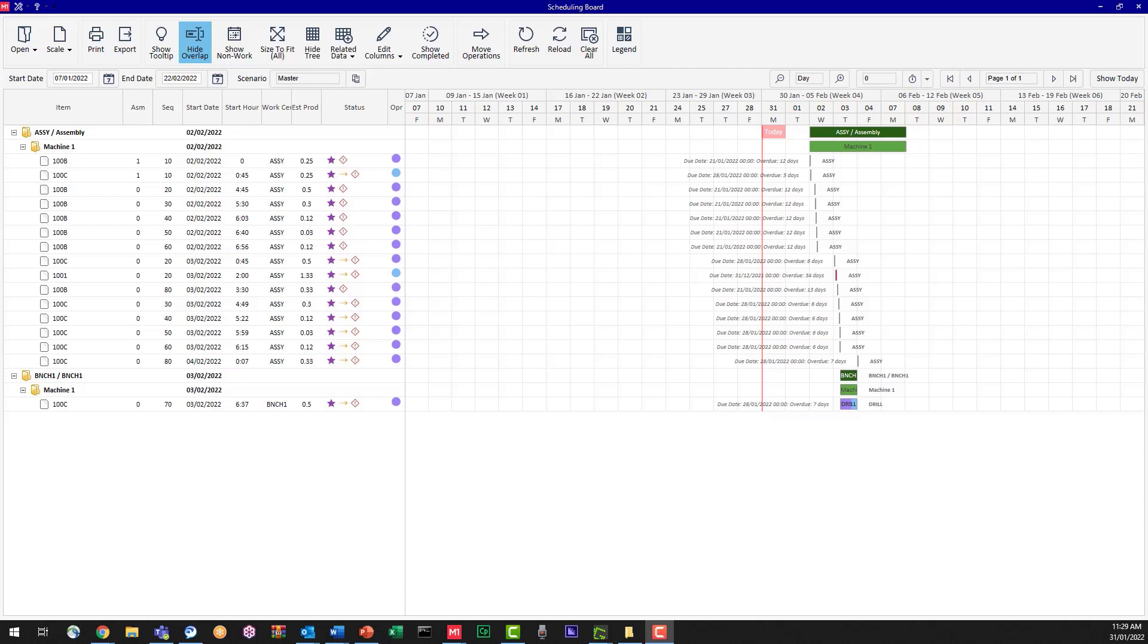Today's video we're going to have a look at one of the features within the scheduling board. So let's have a look at that now.